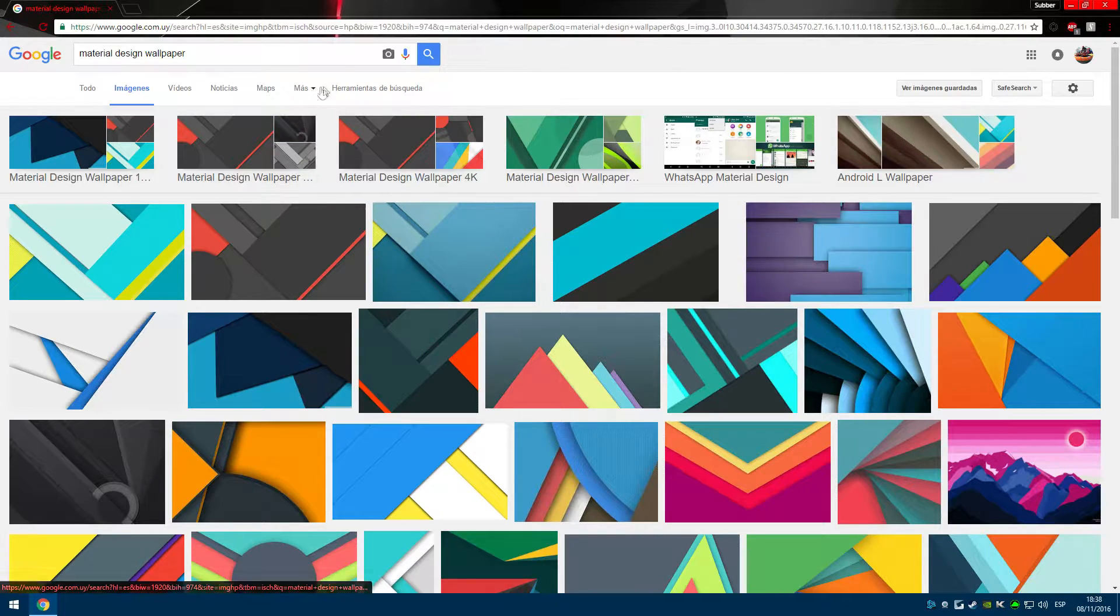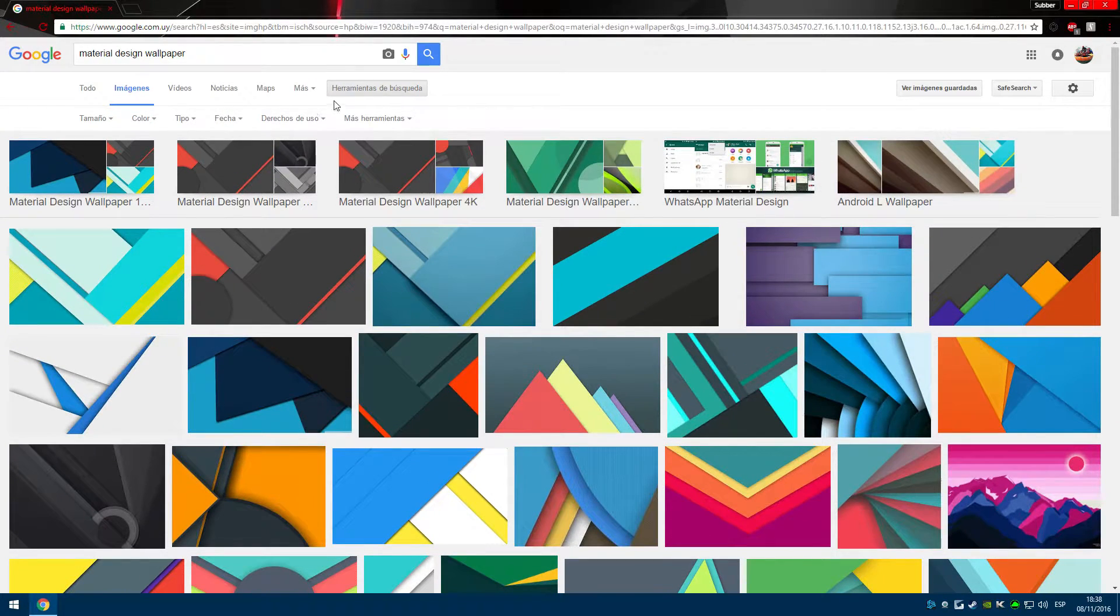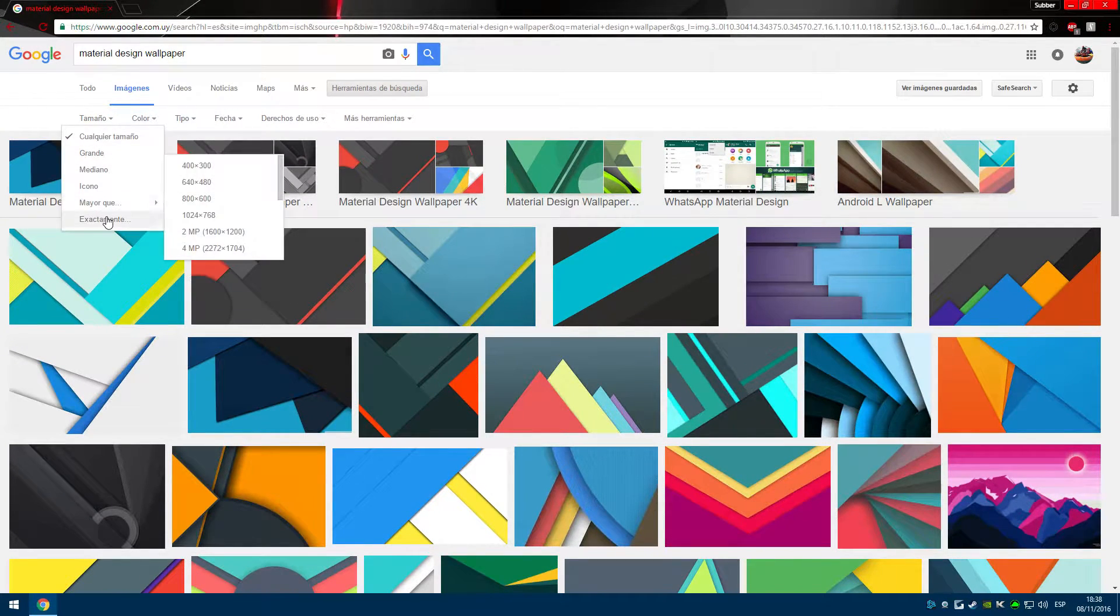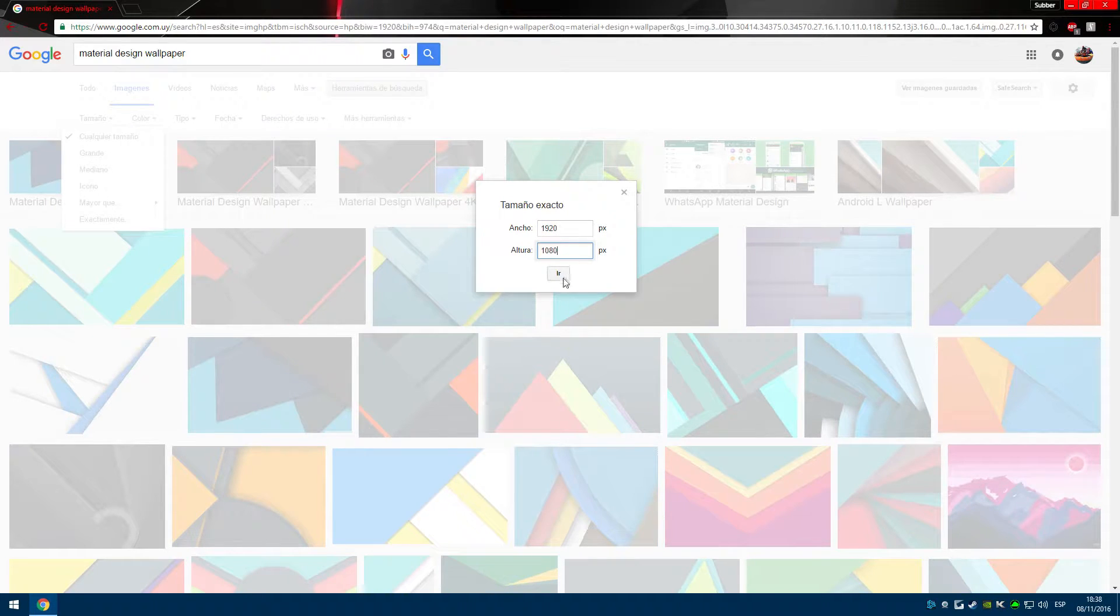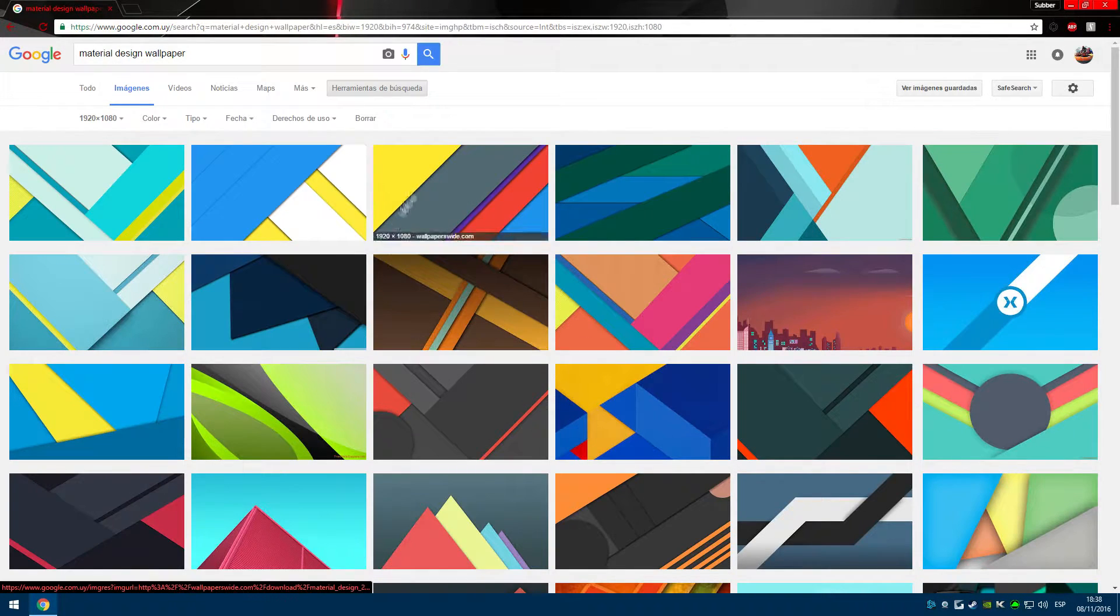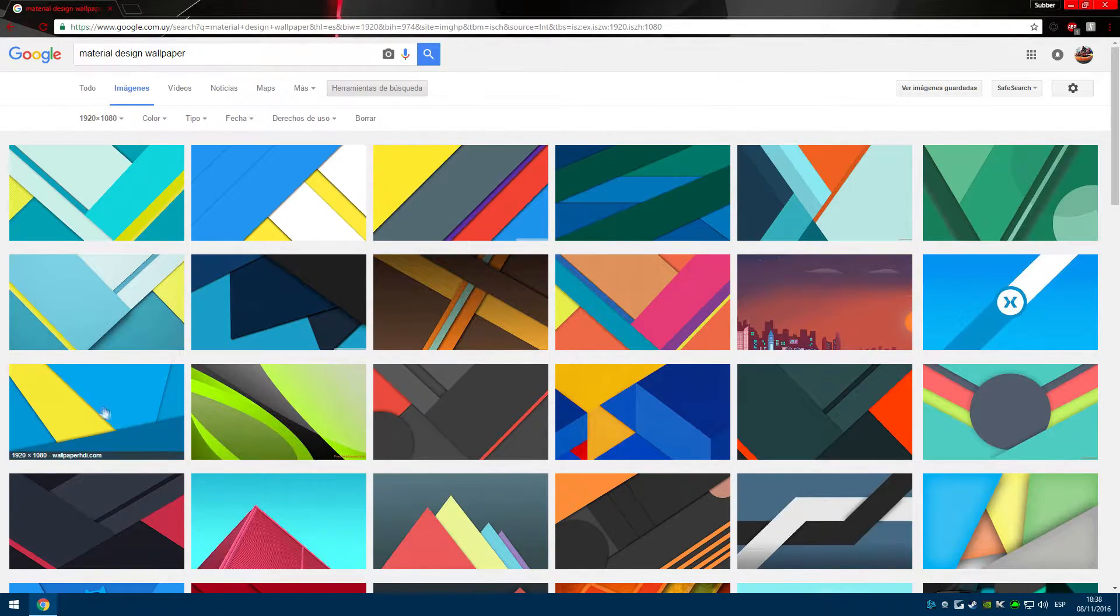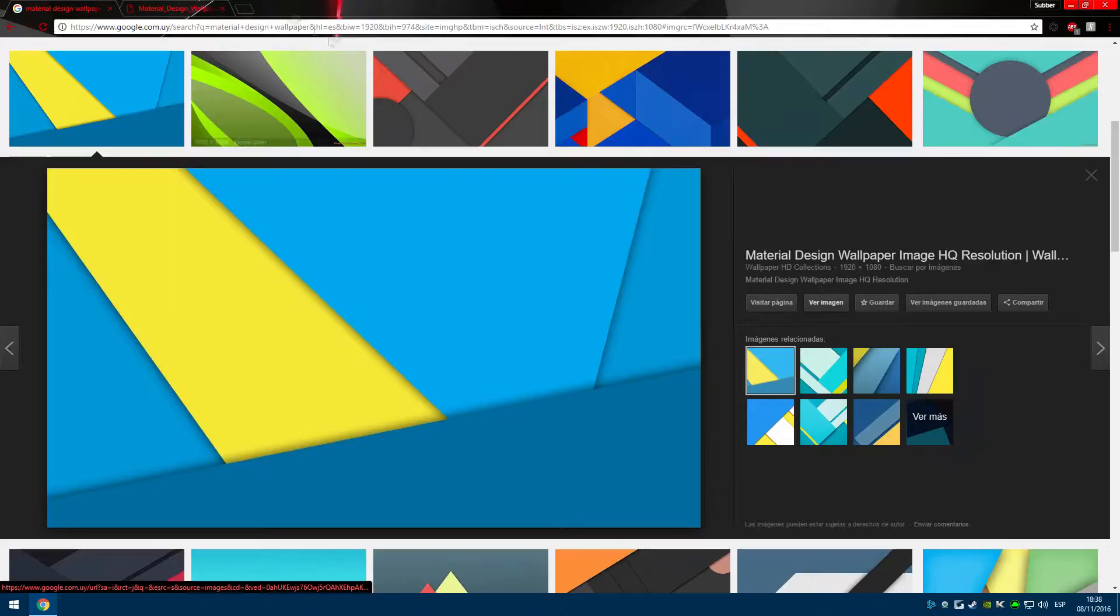I am going to look for one I like and then make sure that its dimensions match the ones of my screen, which are 1080p. This is so that the wallpaper looks crispy instead of blurry.